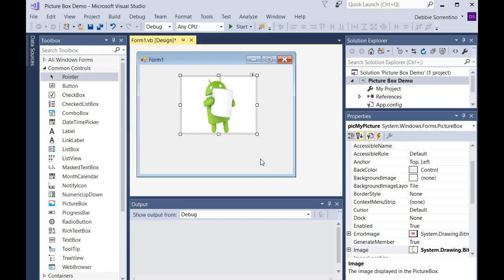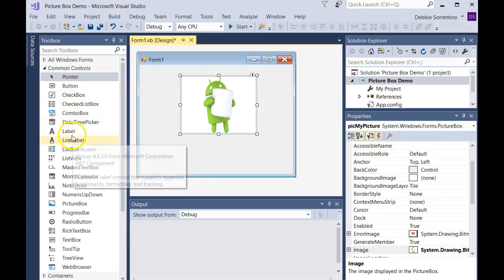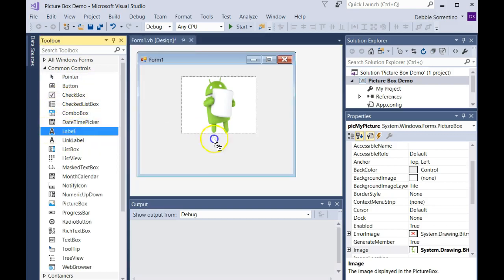You can have them do something if a user clicks on a picture box. I'll show you how to do that. First thing I'm going to do is put a label on my form.